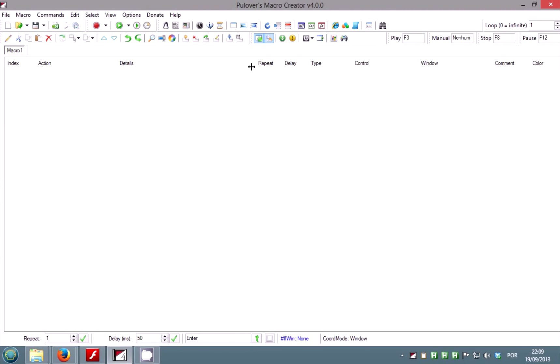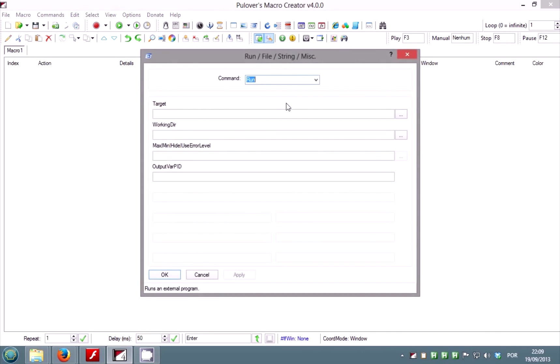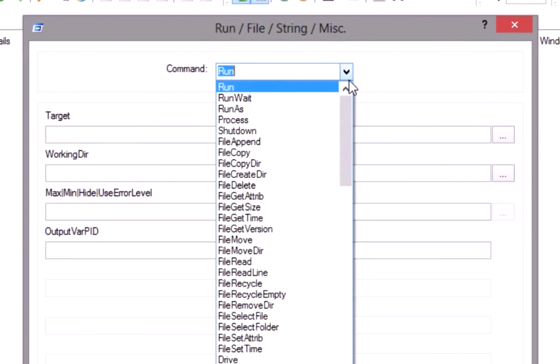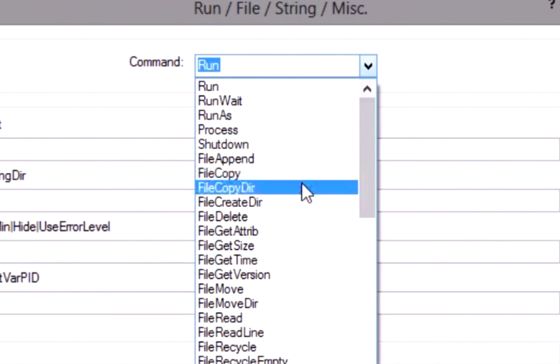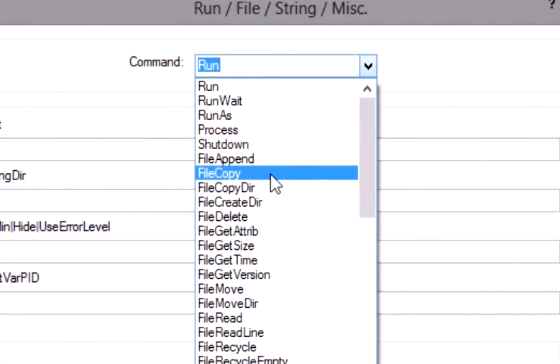Let me show you some of the commands to do with files. You can find most of the file-related commands in the run window, which is actually a collection of various commands.